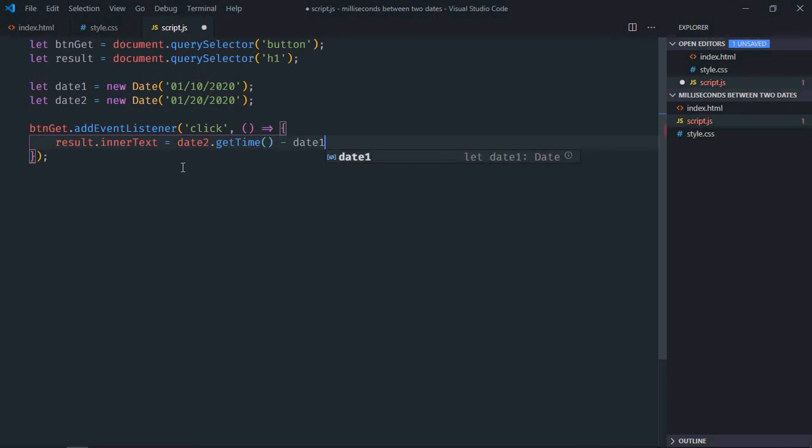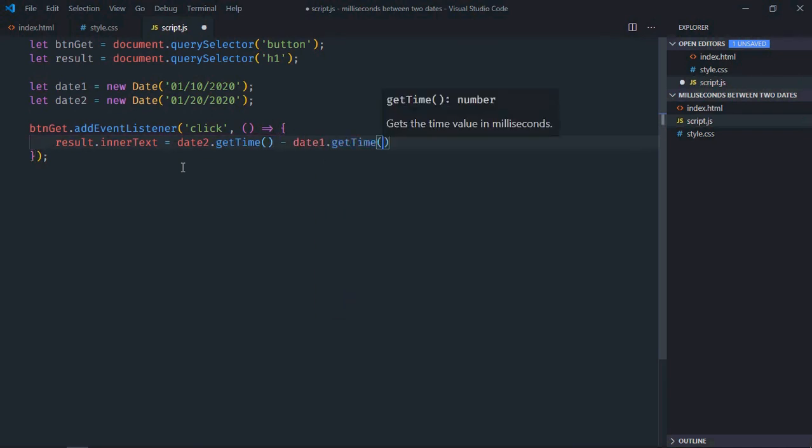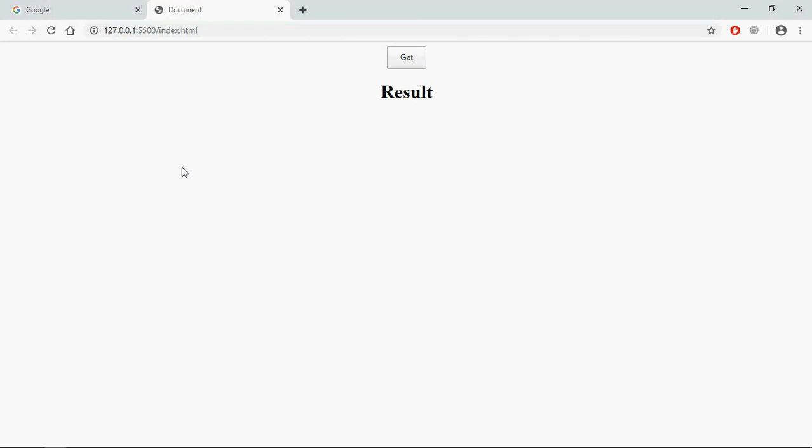Save it, go to browser, click and this is the output. So that's it, I hope you got the point how this works. See you in the next video, have a nice day.